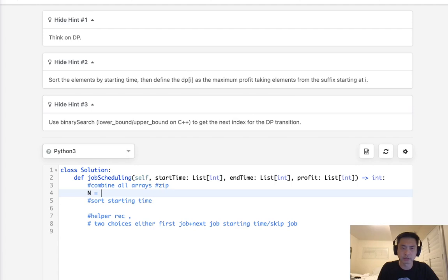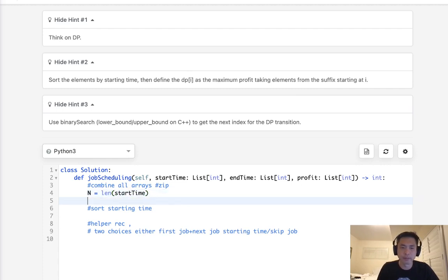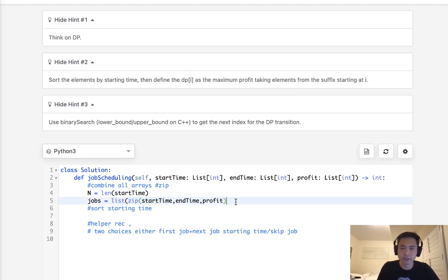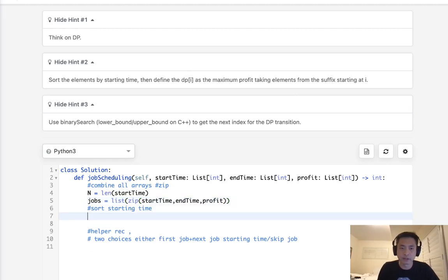First, let's get the length of start time — that's going to be N, and this should be the same for all three arrays. Next, let's combine these and call this jobs. We'll use a zip function to combine start time, end time, and profit. We need to zip all three because we want to sort by starting time without losing the order of end time and profit. So we make this into a list and sort it — this will sort by start time.